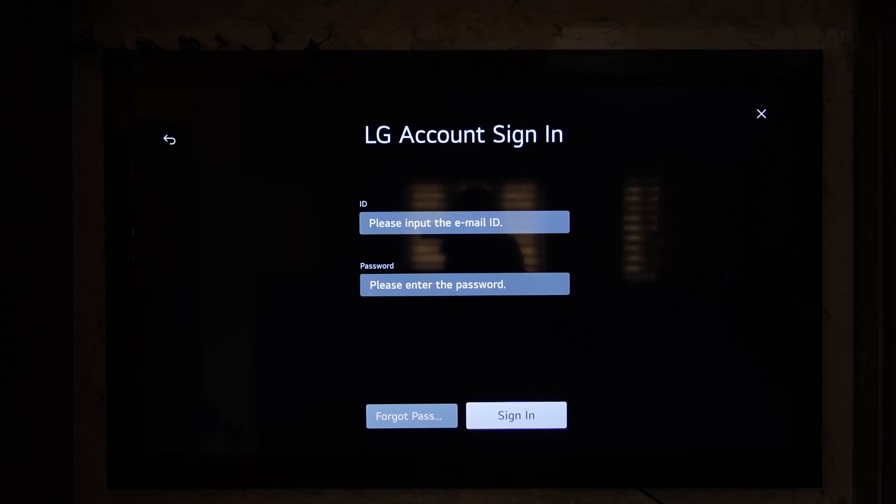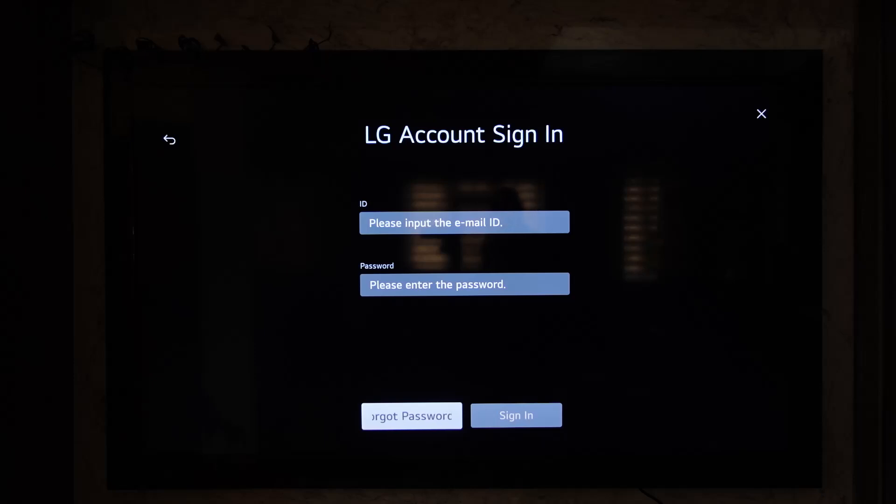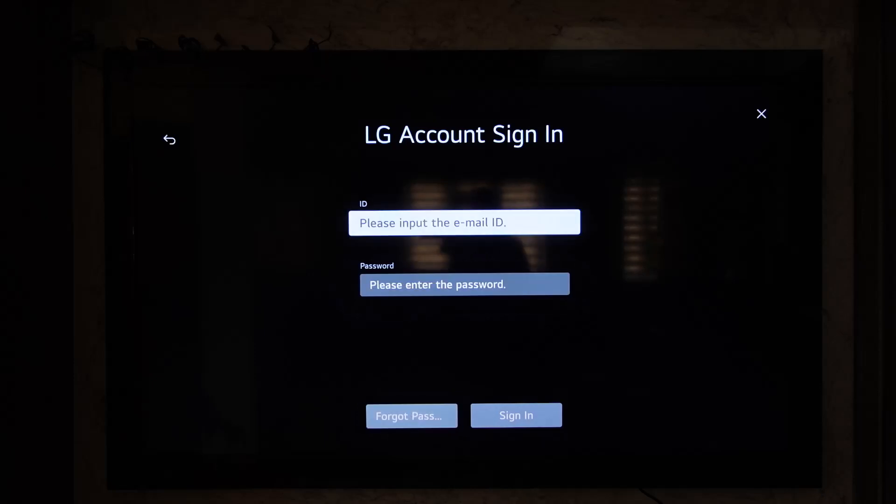If you happen to forget your password, you can go to the forgot password option, verify your email, and follow the steps to reset your password accordingly.